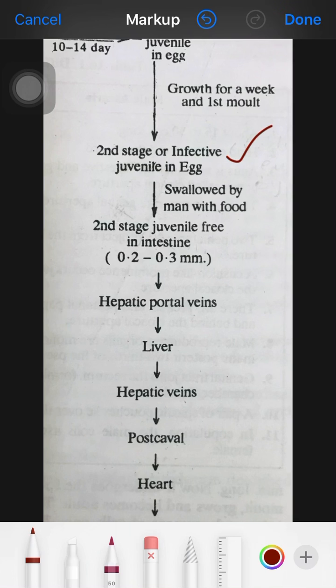In the host intestine, the egg membrane dissolves and the juvenile is liberated within a few hours. This juvenile is about 2.2–2.3 mm in size and resembles an adult but with small reproductive organs. It then invades the human tissue, boring through the intestine and reaching the hepatic portal vein.